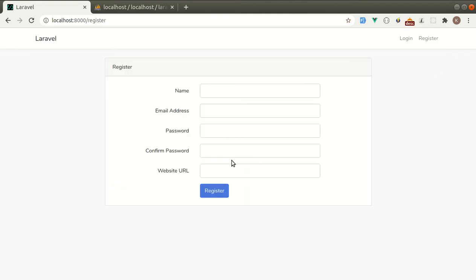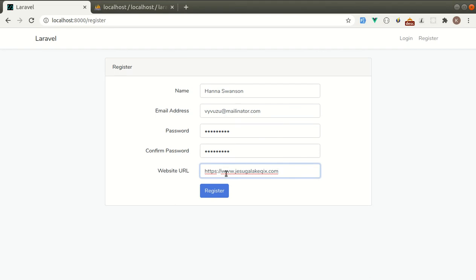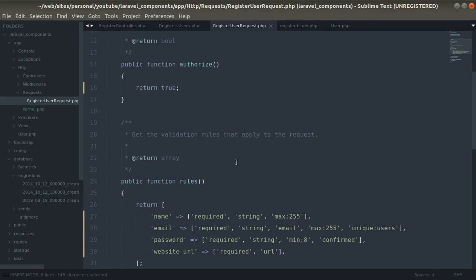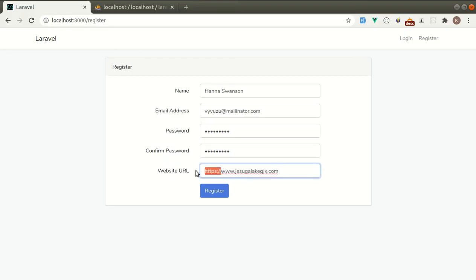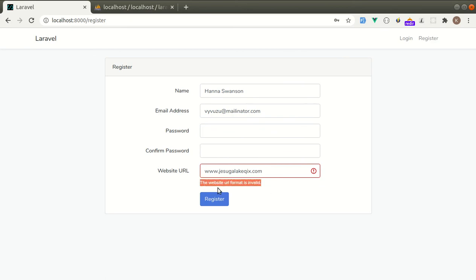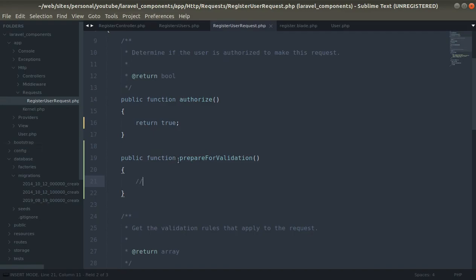Now let me log out. Suppose we want to modify the data before validation — then we can use the prepareForValidation method to prepare the data for validation. Let's try this. If someone didn't enter http or https in the website URL, currently there is a validation error saying the website URL format is invalid. So if we want to modify the data before validation we can use the prepareForValidation method.